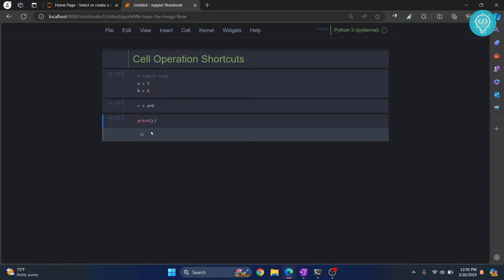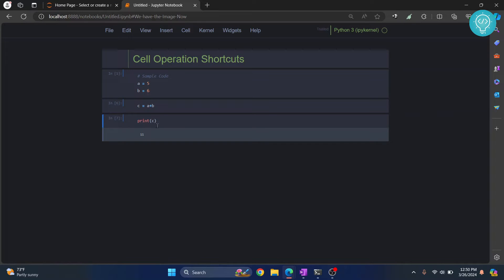Okay, now we have added a cell above a current cell by pressing 'a'. Now what if you want to add a cell below the current cell? For that, press 'b'. As you can see, we now have a cell below the current cell.